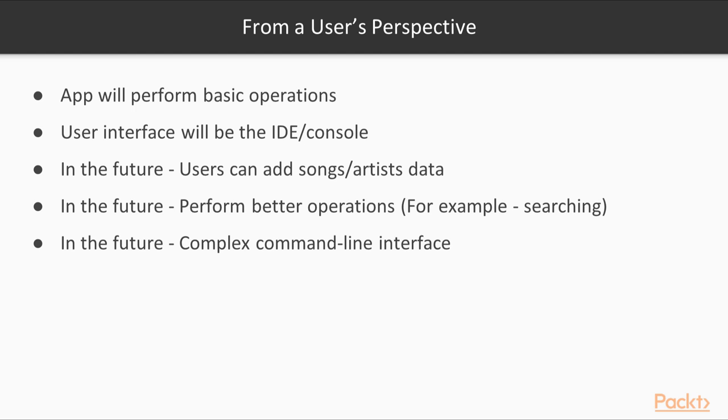We will build an application with basic functionality that is able to link artists with their albums, and those with the songs in them. And we will be also able to link the songs to listeners, storing when someone listened to a particular song. As we said in a previous slide, as the user interface will be limited for now, any interaction will happen through your IDE and console. What this means is that we will be able to write data into the application inside your IDE, within the main method in Java, and any data you need back from the application will be printed to the console.